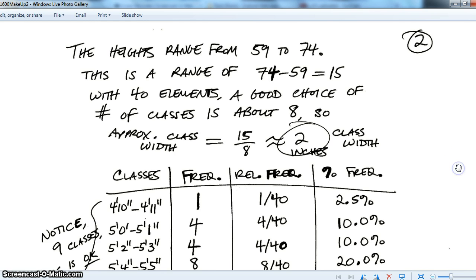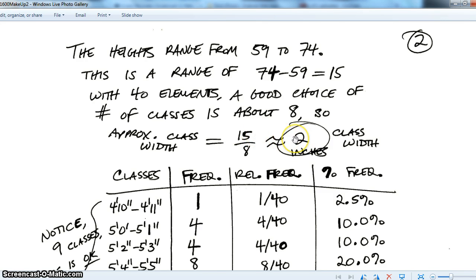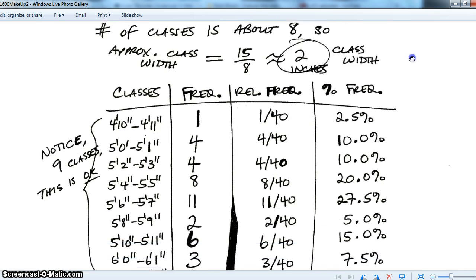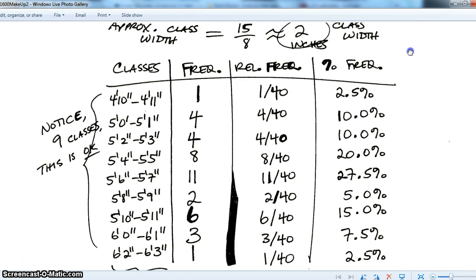For that section, heights range from 59 to 74 inches, so the range is 15. There were 40 students. A good choice is about 8 classes, giving an approximate class width of 15/8, which is close to 2, so we'll use a class width of 2.